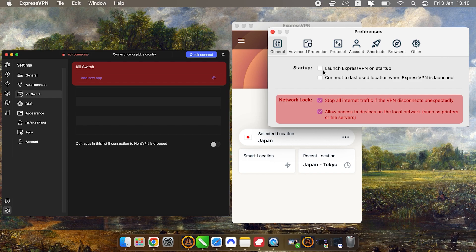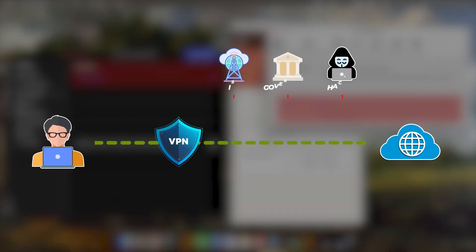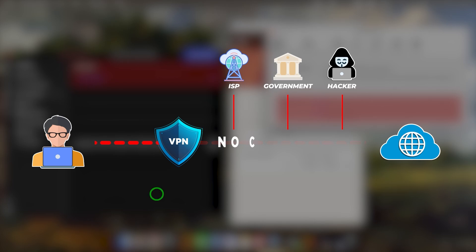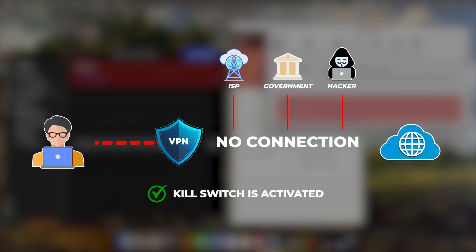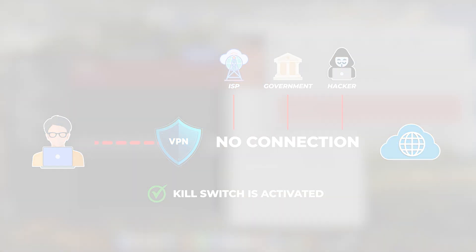If your VPN connection drops for any reason, the kill switch will disconnect you from the internet altogether, preventing any data from being exposed. This is particularly important for Mac users, or any users who want to maintain security without worrying about accidental exposure when the VPN disconnects.